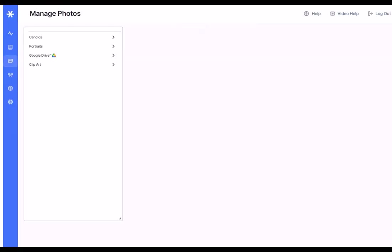This is where you upload and organize all your photos as well as custom clip art in preparation for flowing into your book.